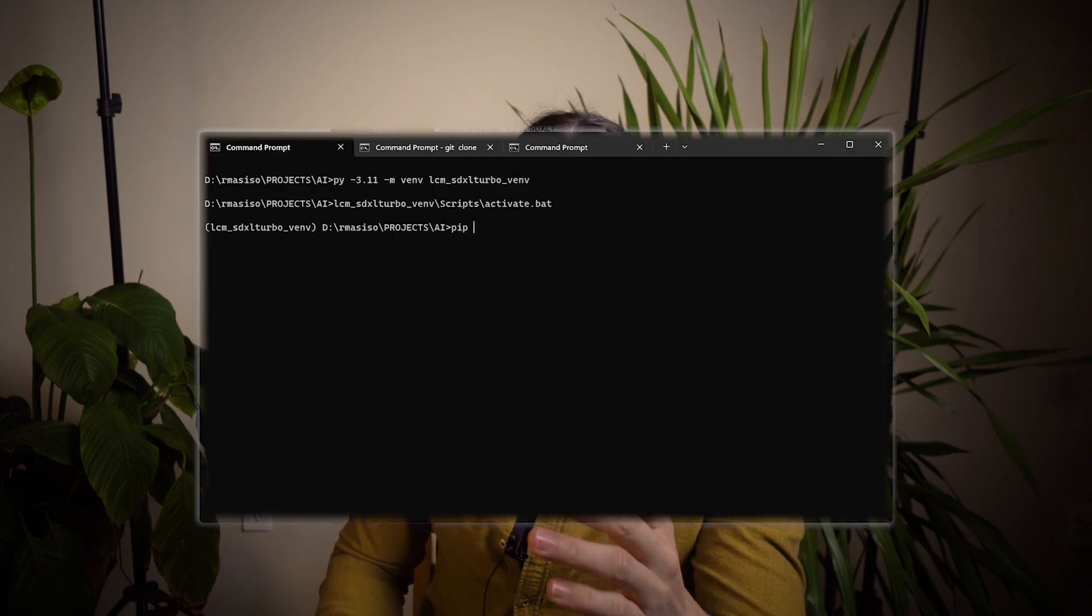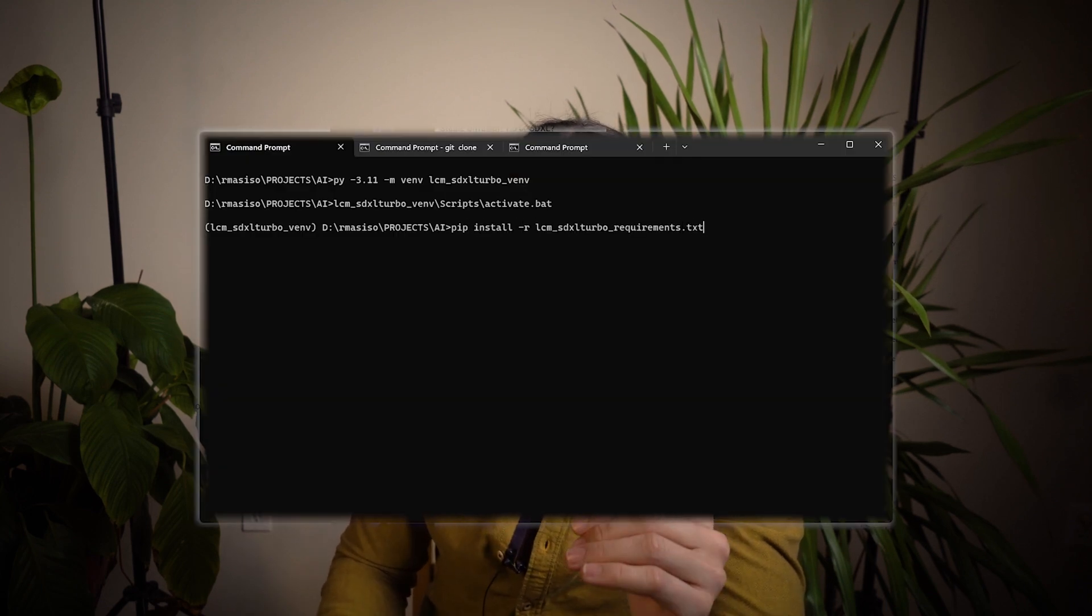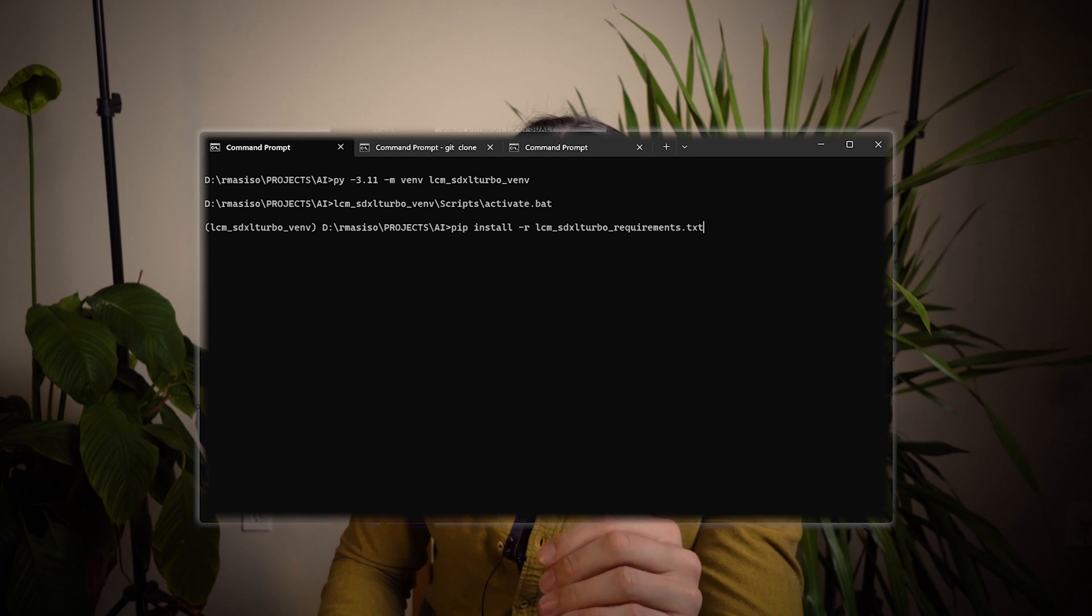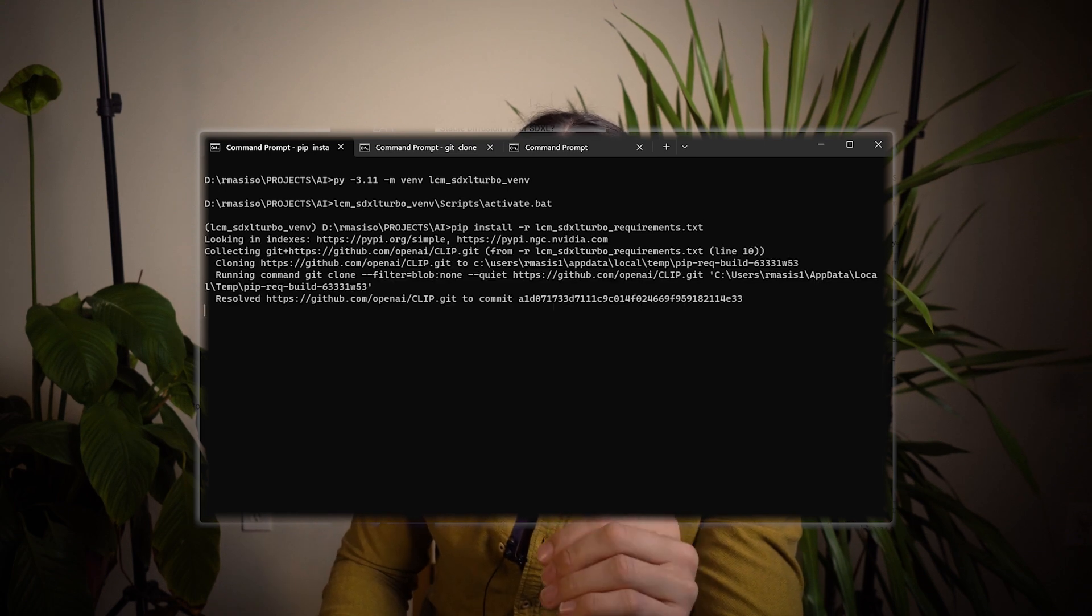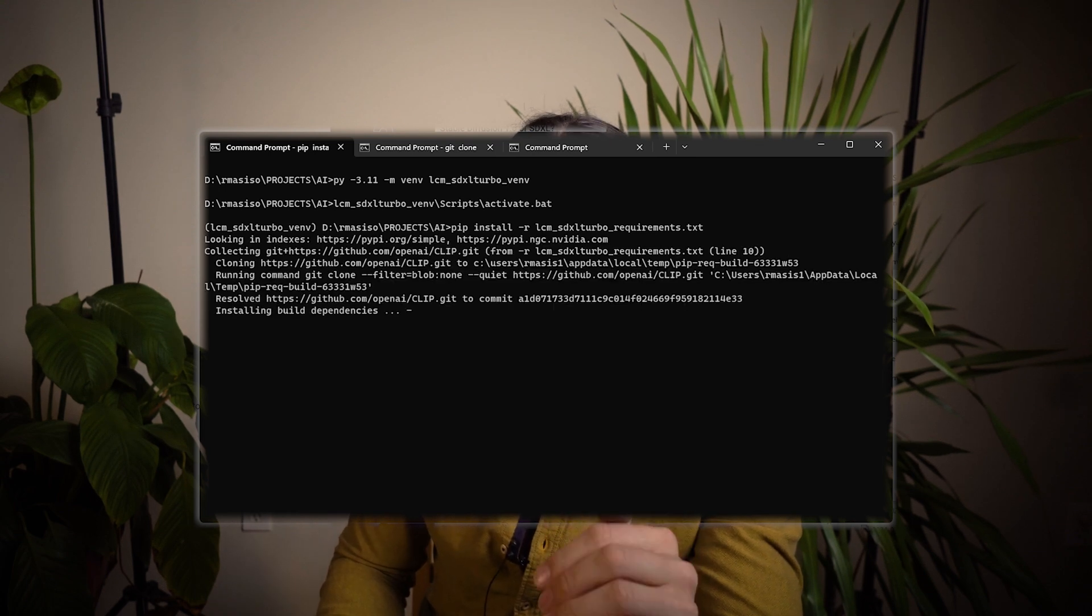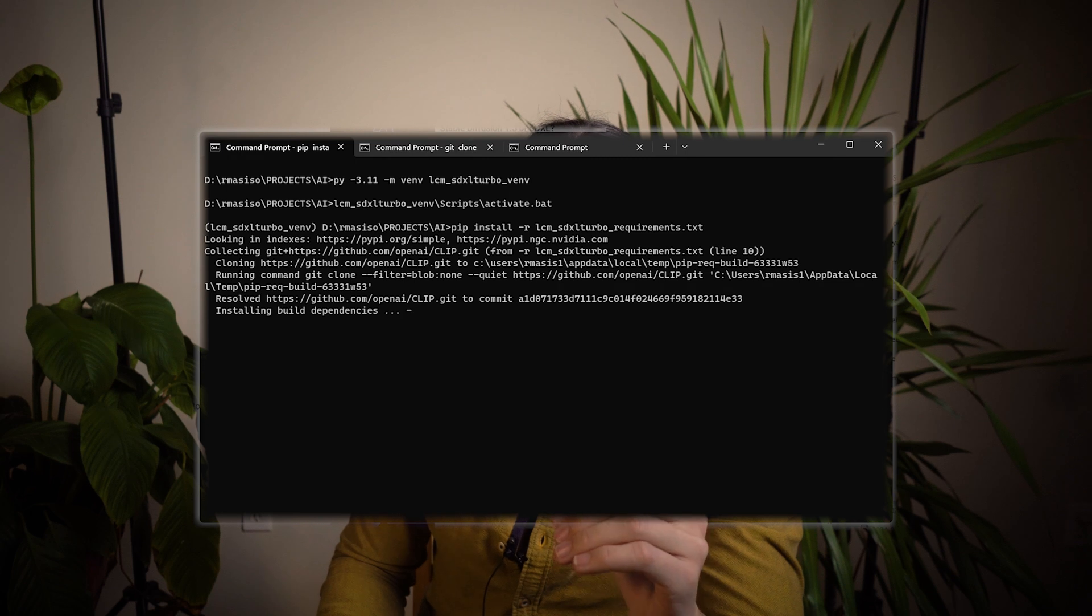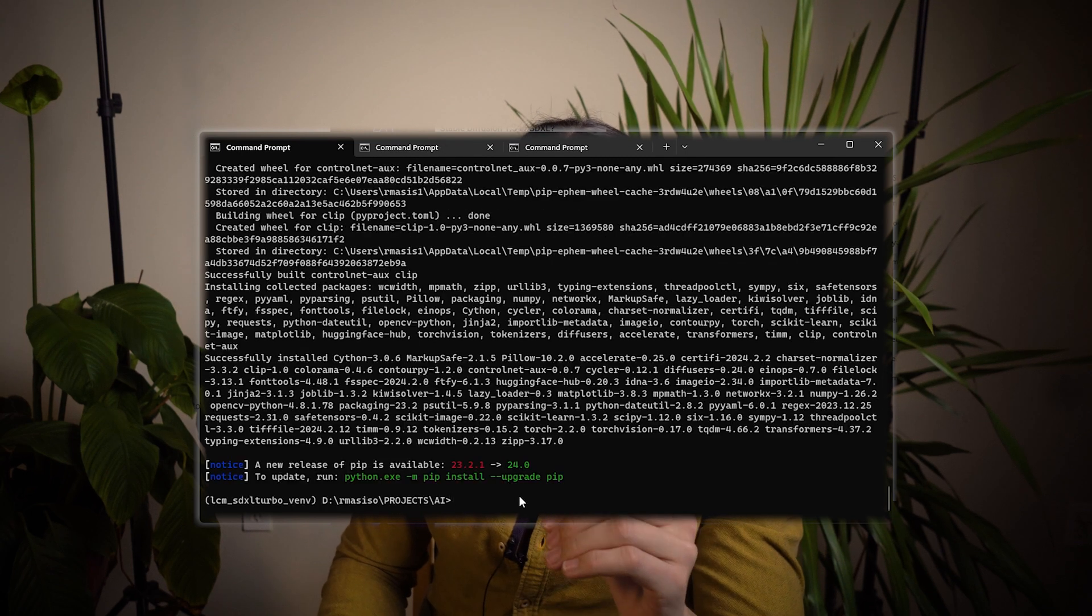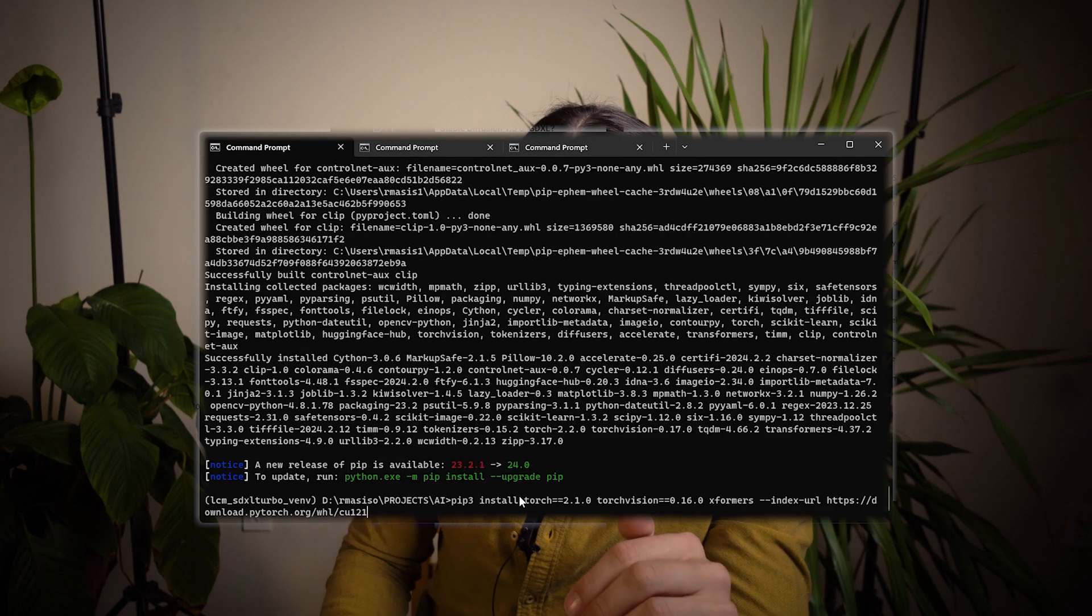You'll now see a little parentheses in your command line telling you that you're inside the environment now. Then pip install the dependencies that are in the requirements.txt file provided. When that's done, we want to ensure that we have the Torch version that's compatible with CUDA 12.1. For that, we will override the installation we just made, so run the following commands. This will also be in the description.